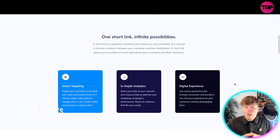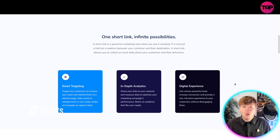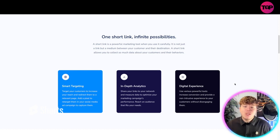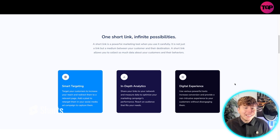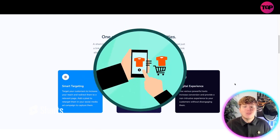A short link is powerful marketing tool when you use it carefully. It's not just a link but a medium between your customer and their destination. So a short link allows you to collect so much data about your customers and their behaviors.